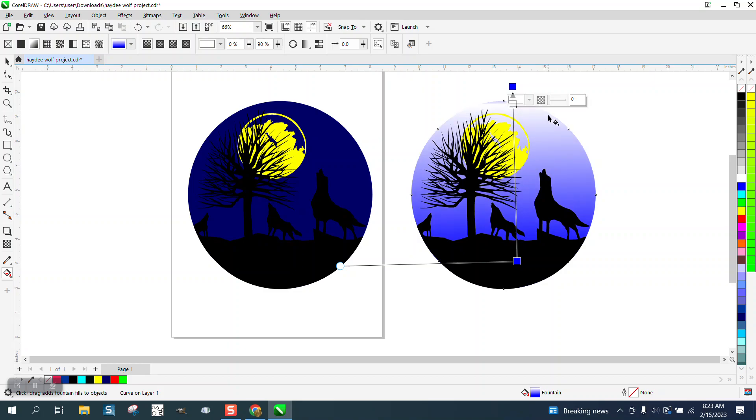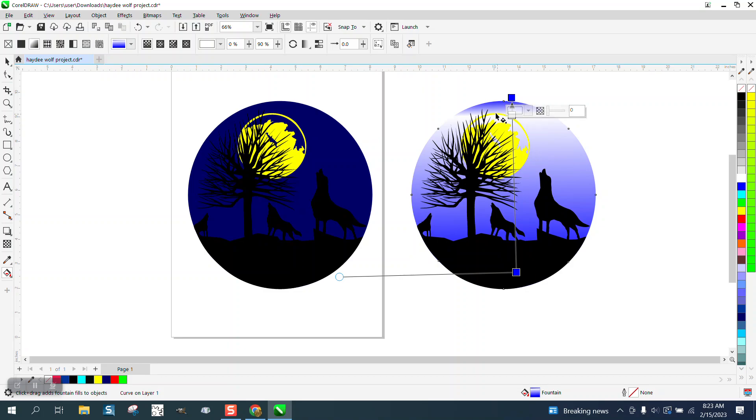But just give it some highlight, and just remember when you do that you can go right here and smooth that out so it won't be so much.